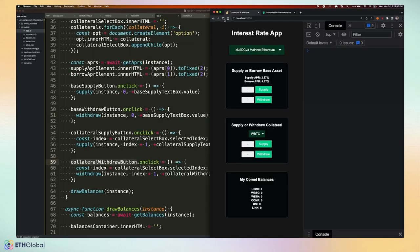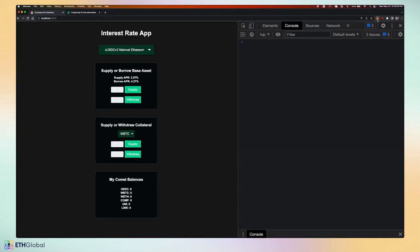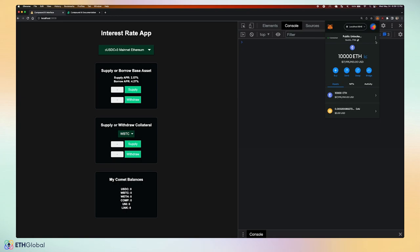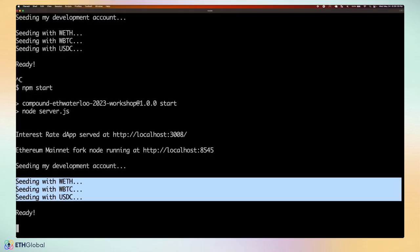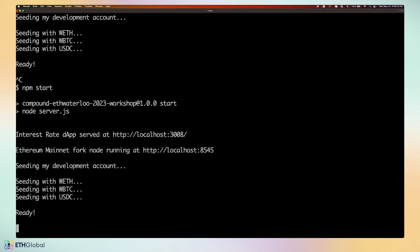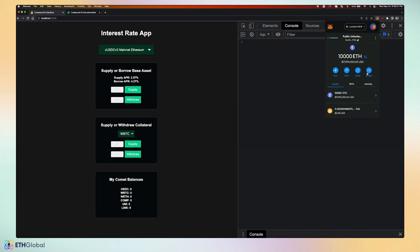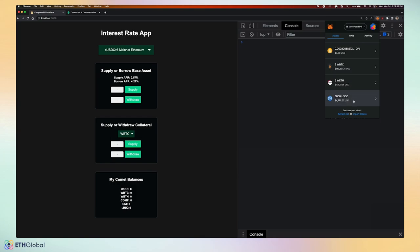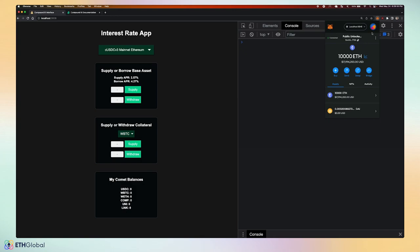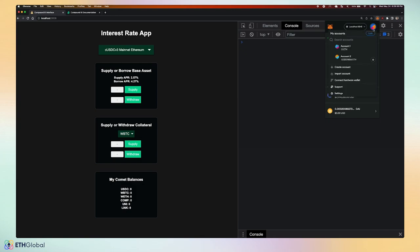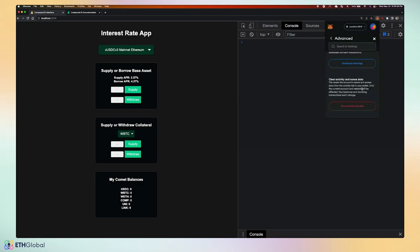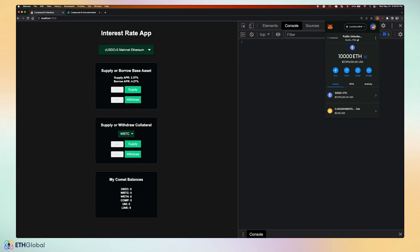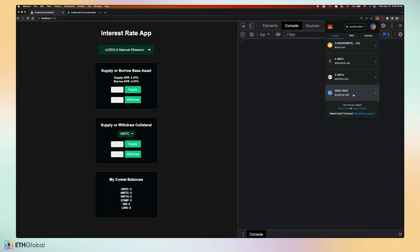Now that we've written our code, let's test the application. I've switched MetaMask to localhost 8545 and have 10,000 ETH. We also have ERC20 tokens seeded — 5 Wrapped Bitcoin, 5 WETH, and 5,000 USDC in our MetaMask wallet in localhost development. You'll likely need to go to Settings → Advanced and clear the activity tab data to remove pending transactions and clear nonce data so MetaMask doesn't get confused when making requests to the localhost chain.